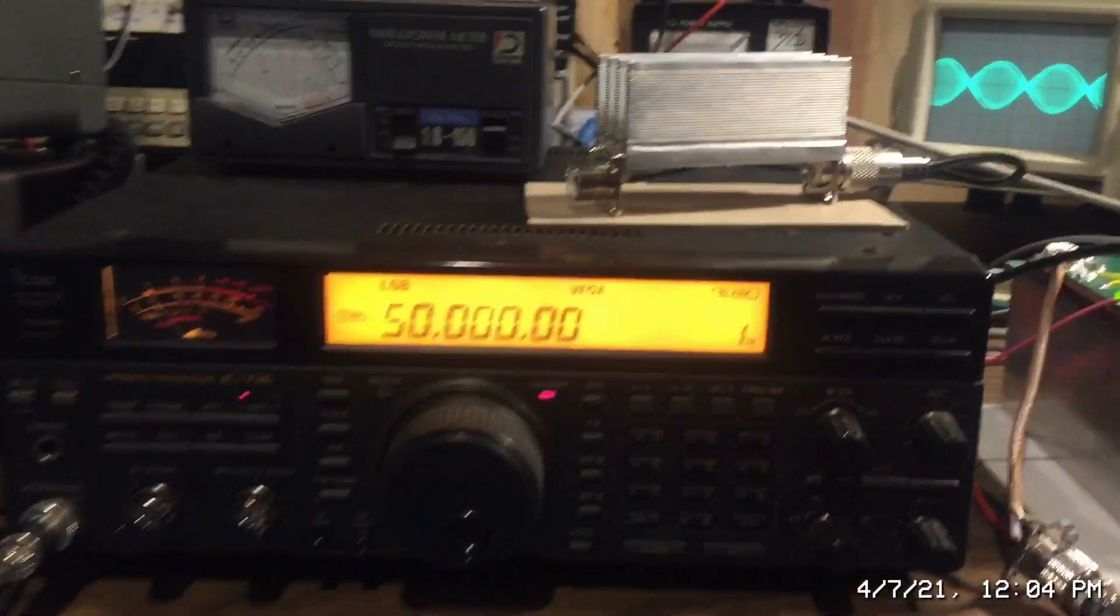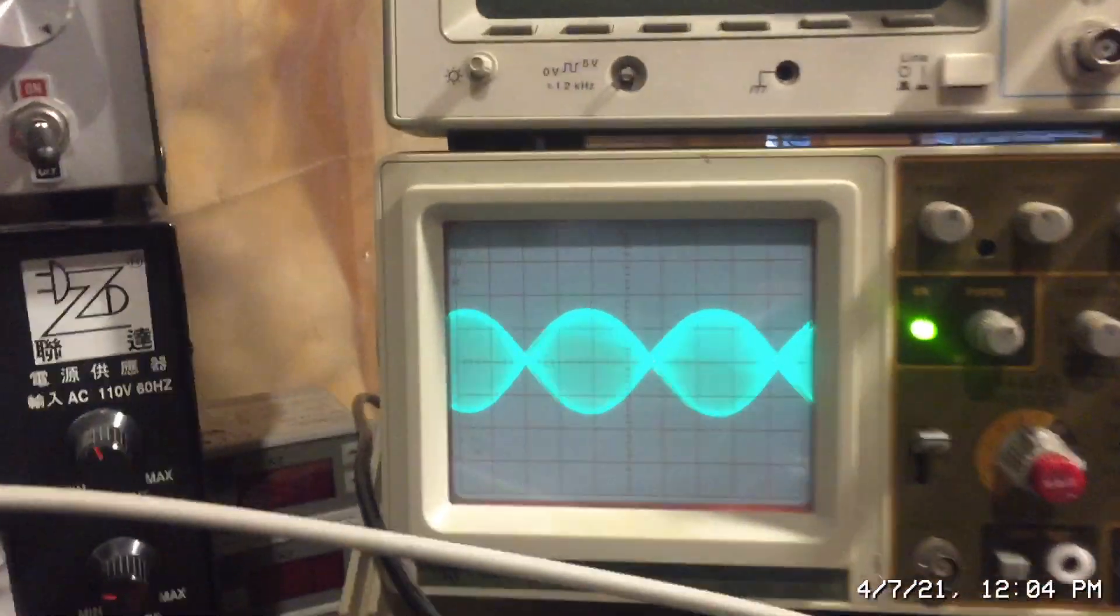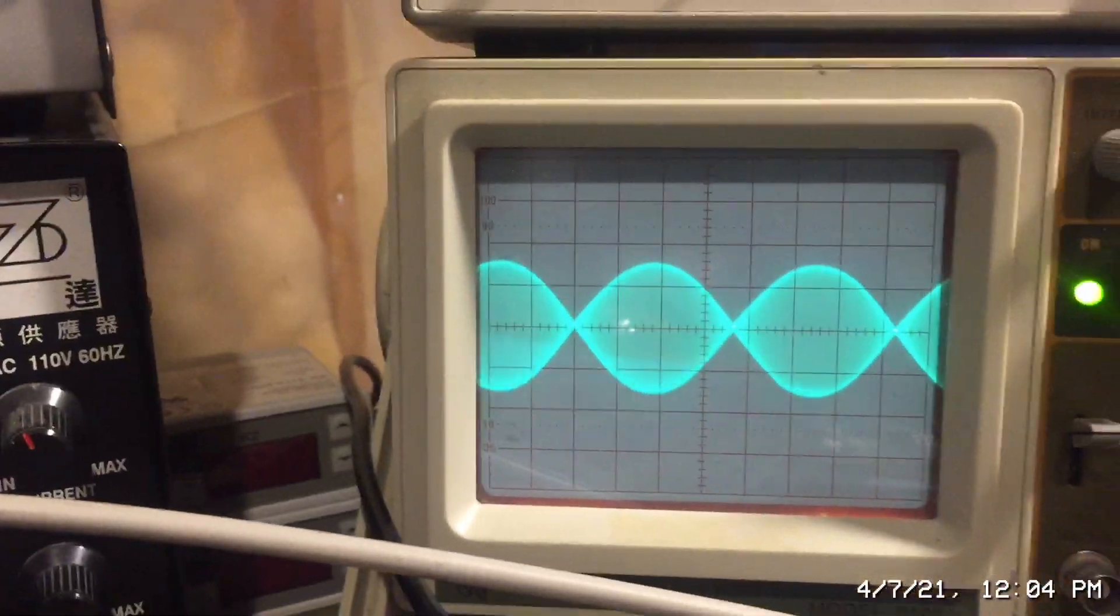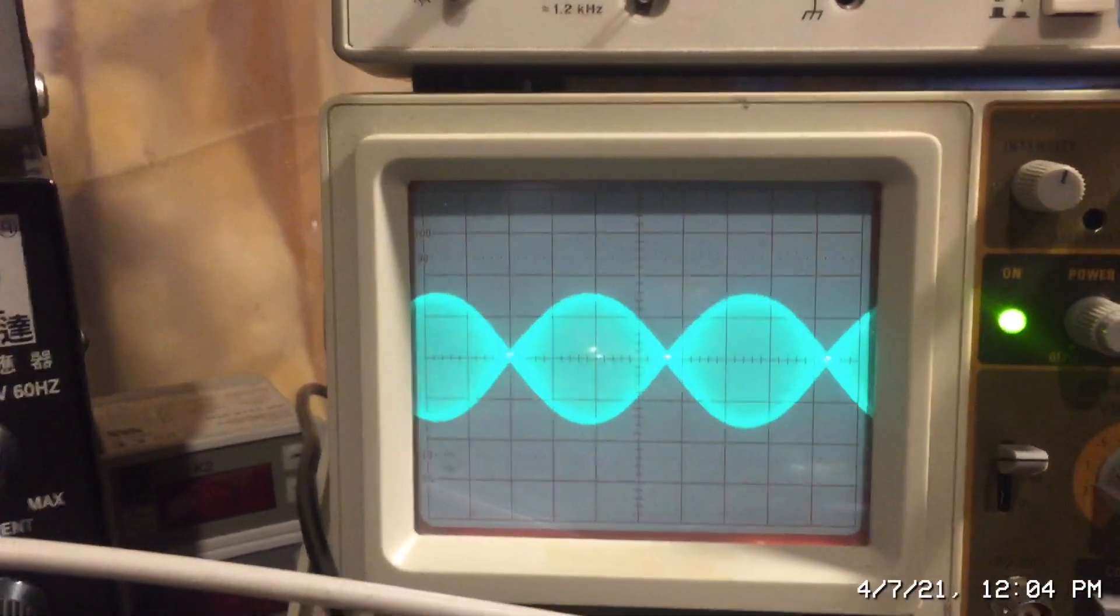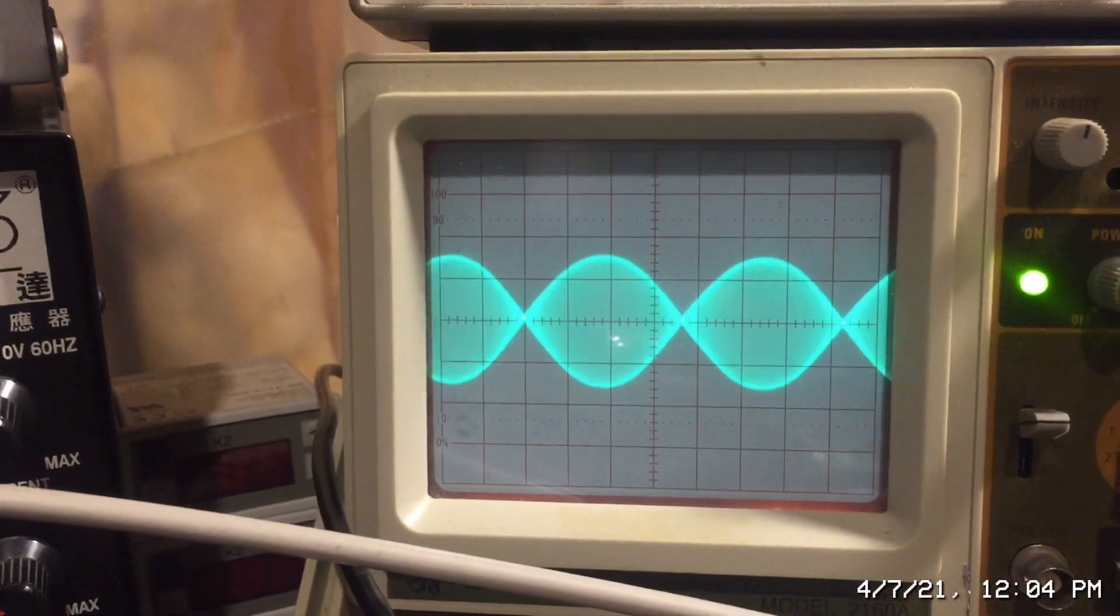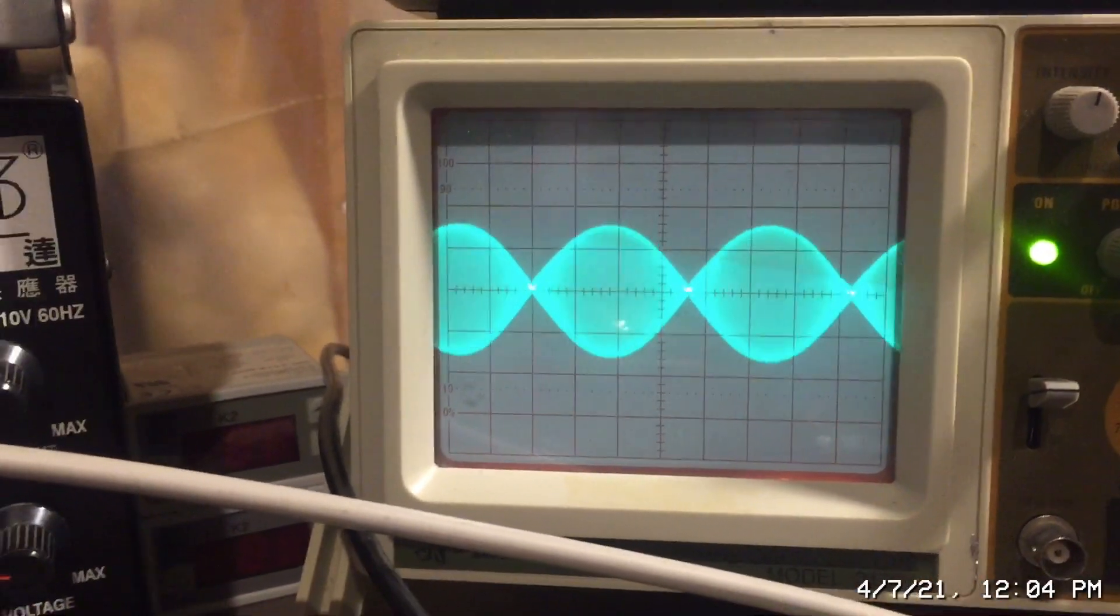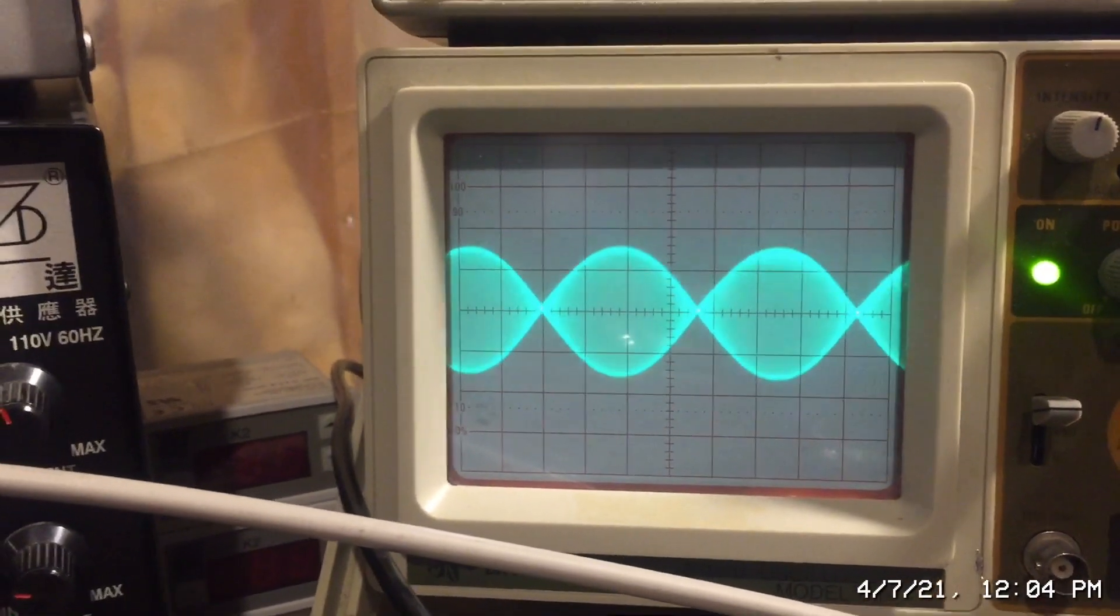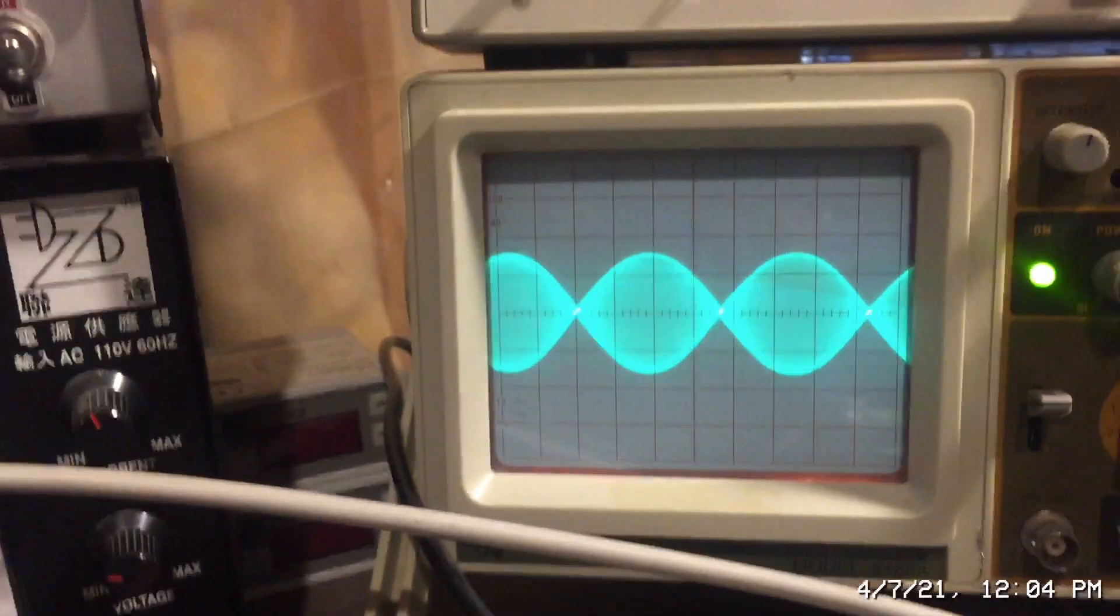Now we're first going to do what I call a qualitative assessment. So you can see in lower sideband, you see the waveform on my oscilloscope. There's no crossover distortion. There's no flat topping.